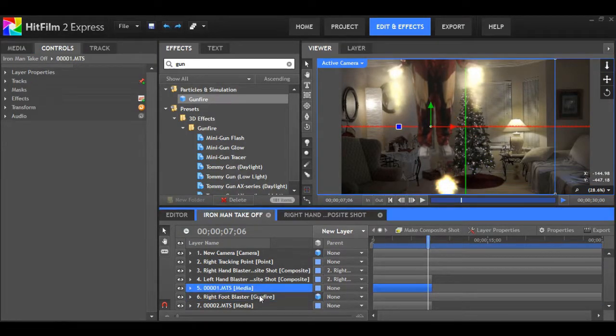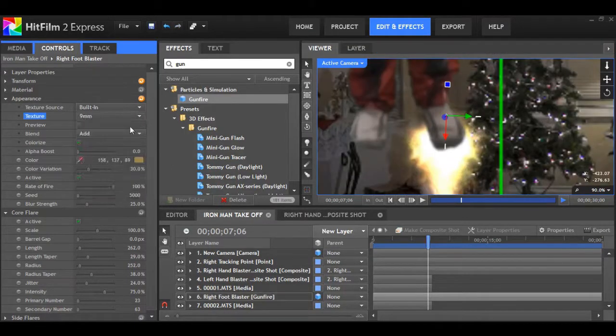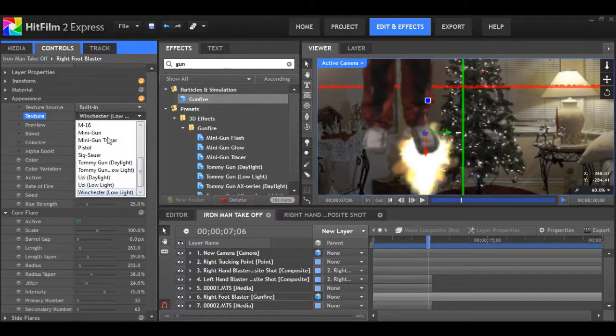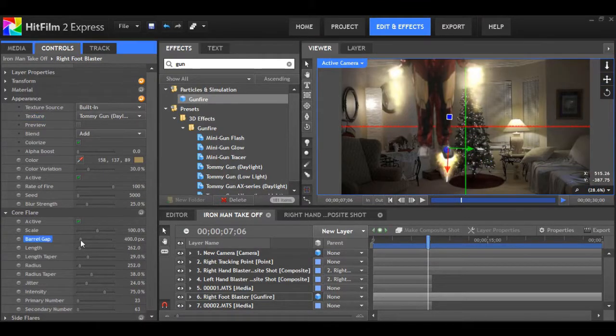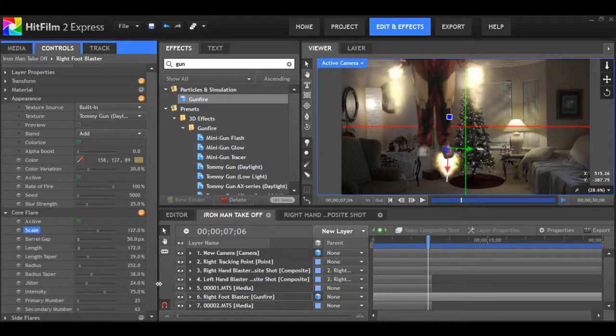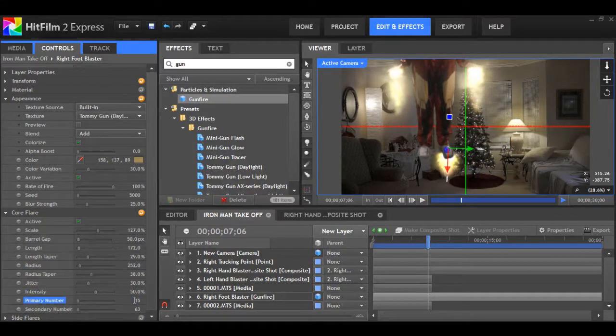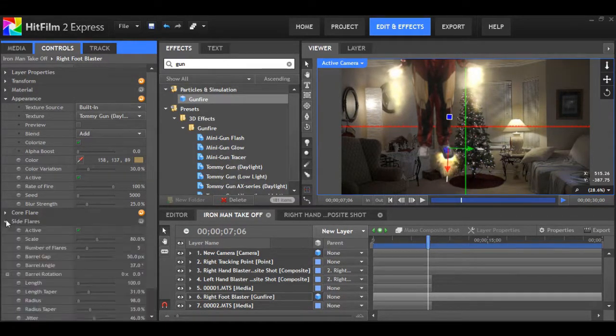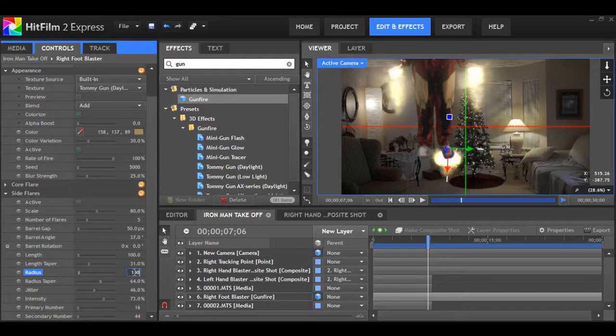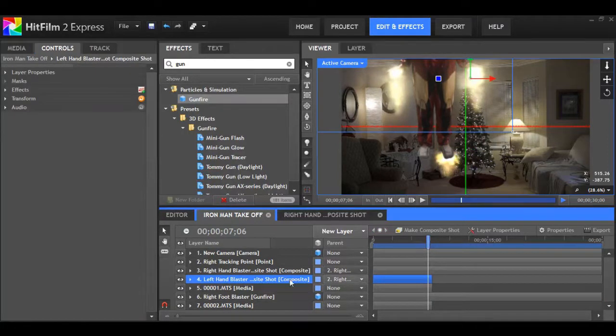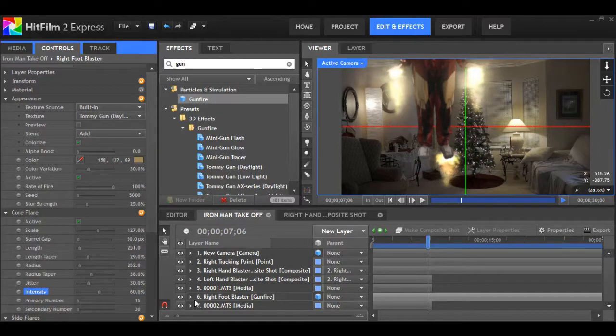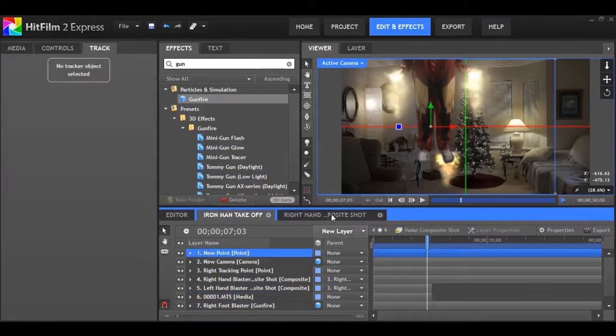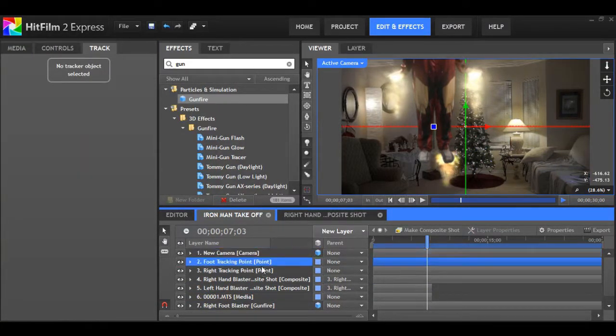Open that up, go to appearance. I'm going to want to make some changes to the color. I'll just select the wall, just the light from that lamp on that wall. It'll give it a nice warm tone. Drag that right under the foot. Drag that underneath your Iron Man layer so it'll look like it's coming from the foot. I'm just going to play around with the texture a bit. I think Tommy gun will work. Set barrel gap to 50, length to 172, scale it up a bit, set the jitter to 30, intensity to 50. Go to side flares, radius to 120, and you can also play around with the primary number. Set intensity to about 60.